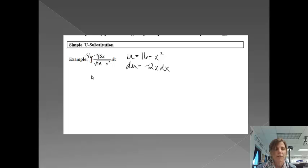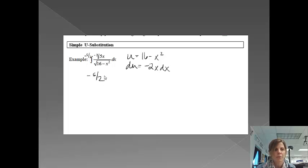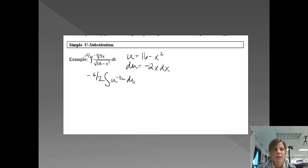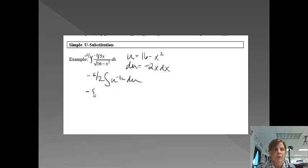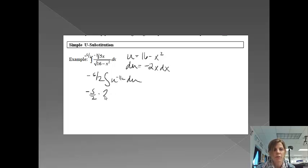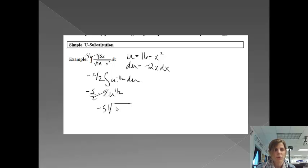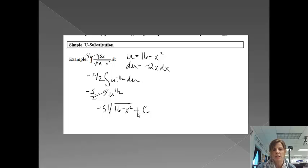So I'm going to do negative 5 halves on the outside. So if I reset up this problem, I'm going to have negative 5 halves. And then on the inside, I'm going to have u to the negative 1 half and then everything else turns into du. And then from here, this is just going to be a straightforward problem. I'm going to have negative 5 halves. The integral of u to the negative 1 half would be 2u to the positive 1 half. My twos are going to cancel. I'm going to end up getting negative 5 square root of my u, which is 16 minus x squared plus c.